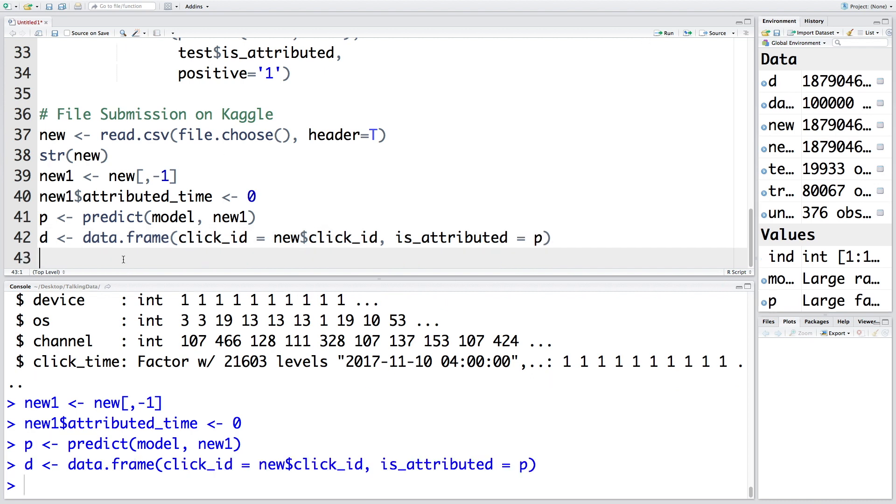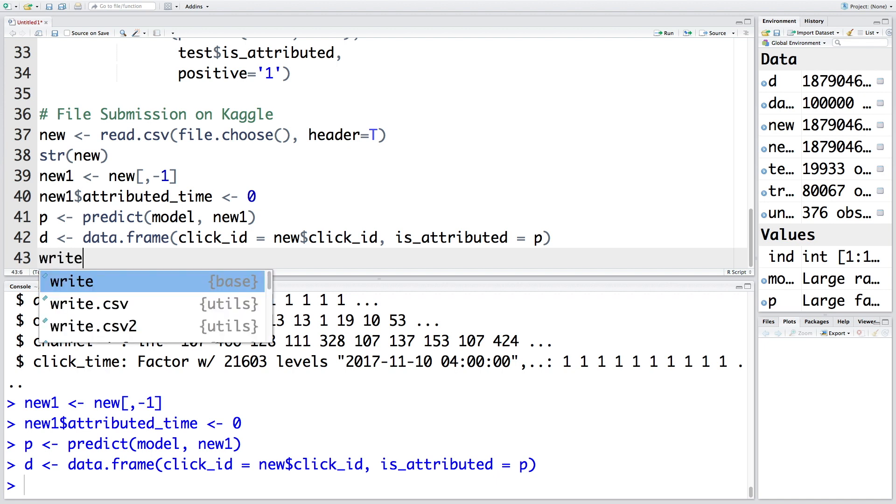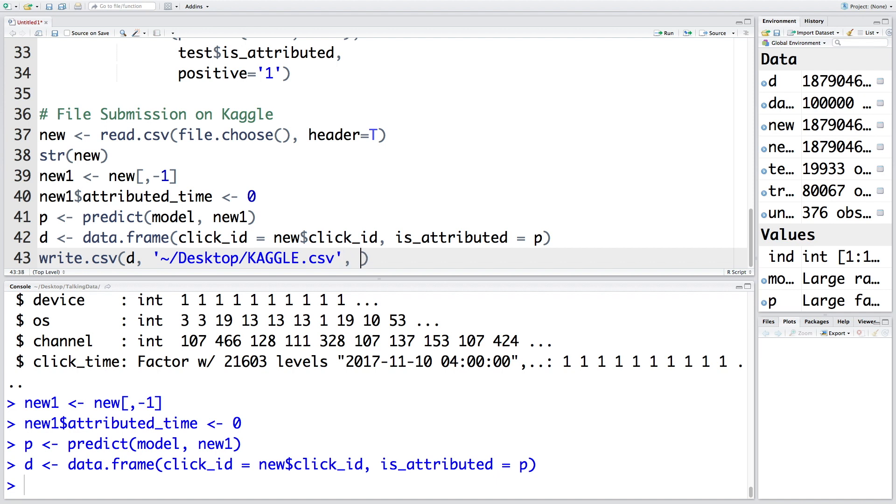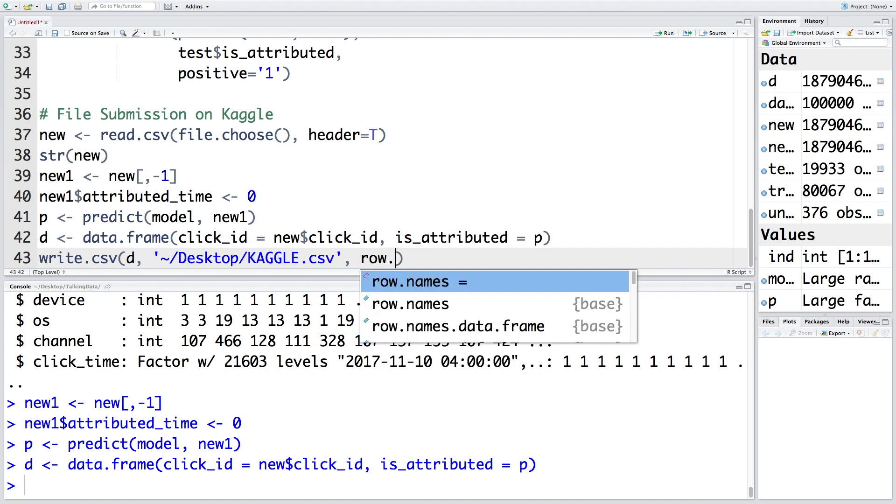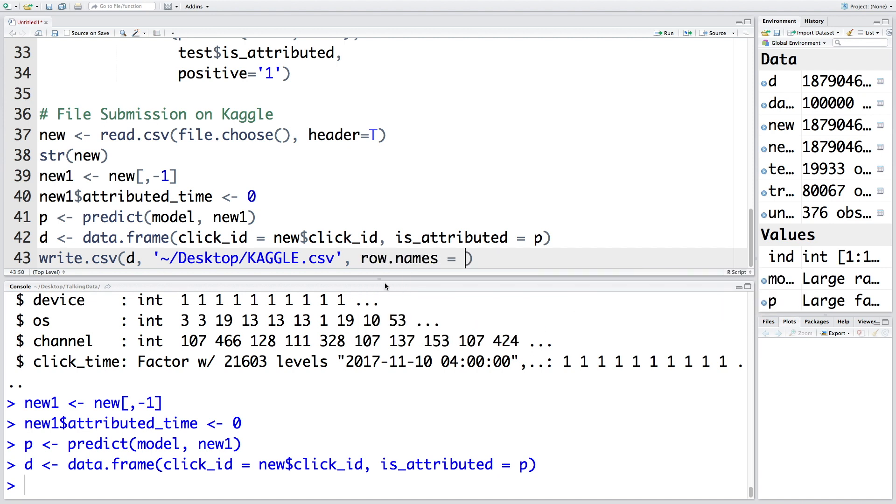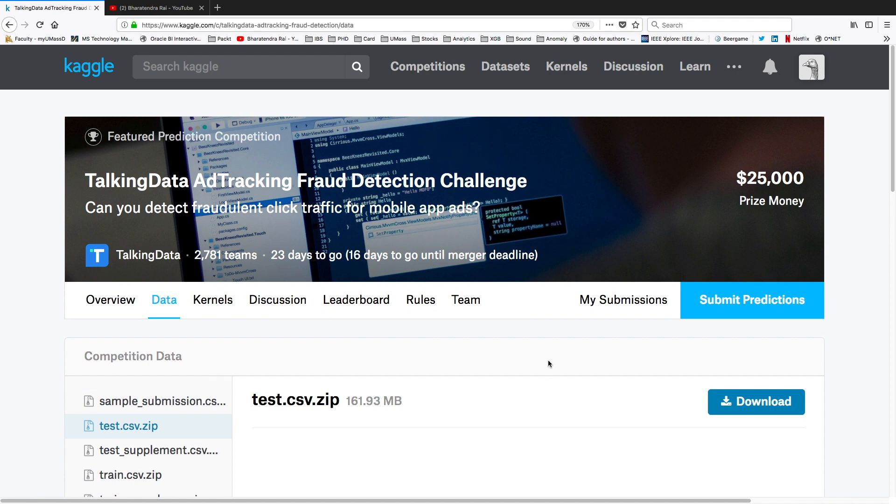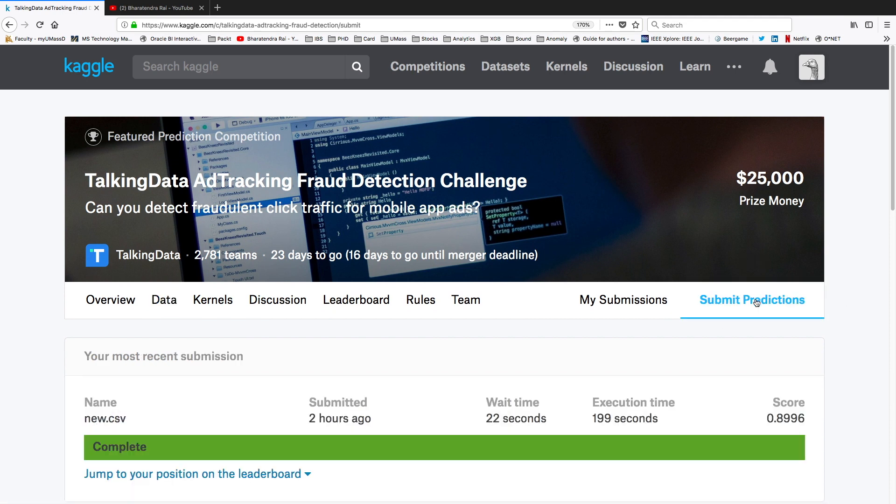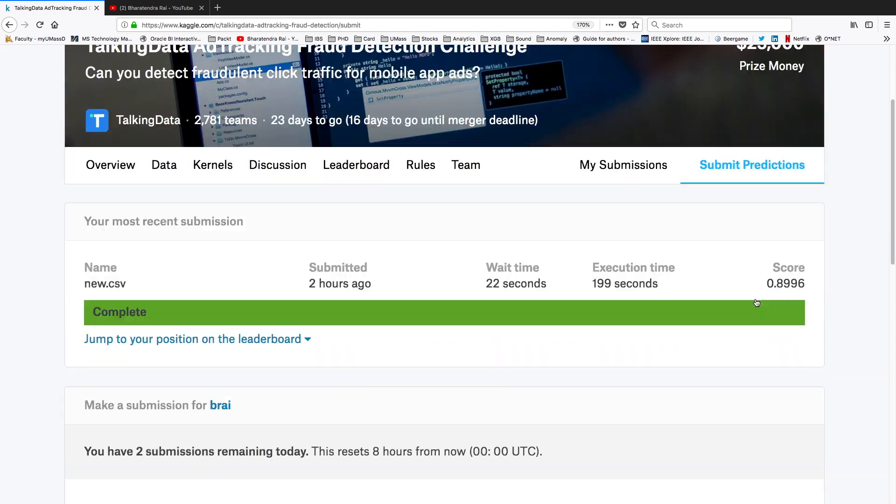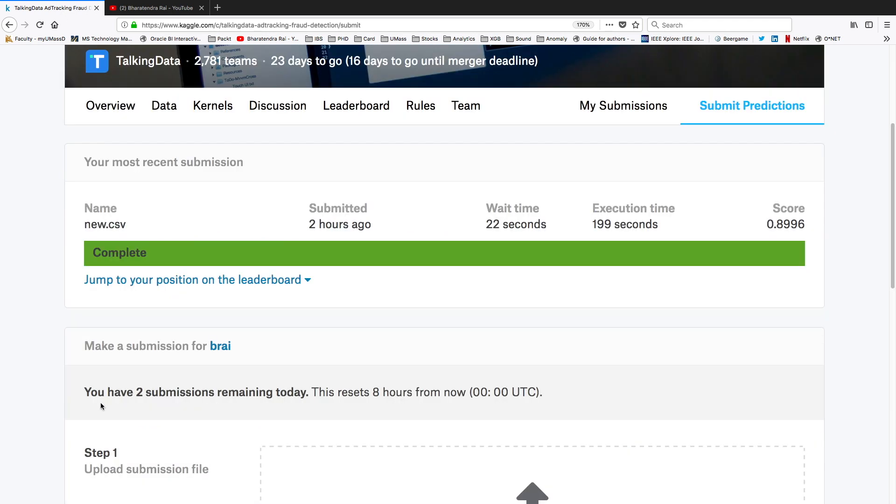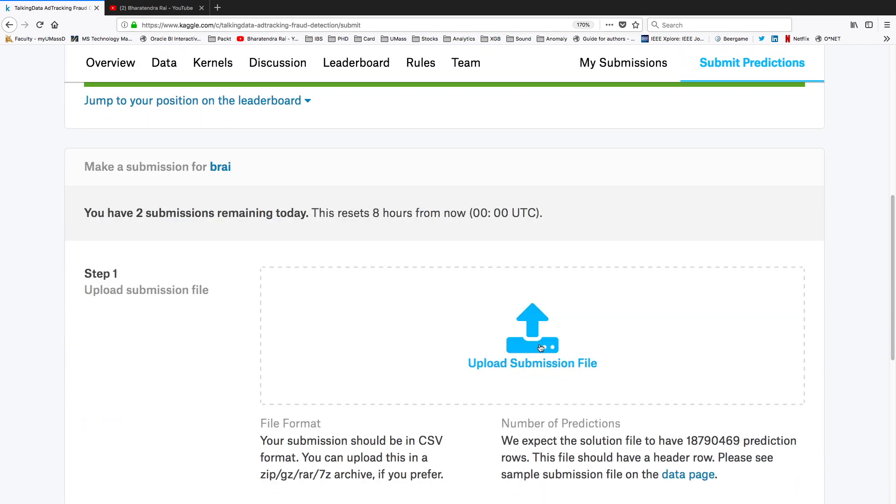We can write CSV file. We are going to write d and store this in desktop as kaggle.csv. If we write this CSV file with just what you see here, it will create an extra column with just zero, one, two, three, four and name that variable as x. To avoid that, I am going to say row.names is false. Now let's go to the Kaggle website and click on submit predictions. They allow you to have more than one submission every day and I still have two submissions remaining. Let's upload the file.